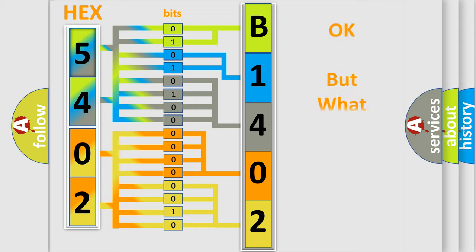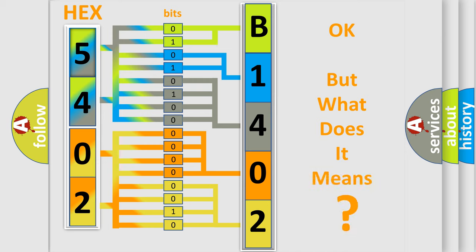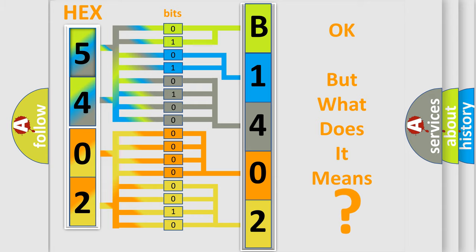The number itself does not make sense to us if we cannot assign information about what it actually expresses. So, what does the diagnostic trouble code B140212 interpret specifically for Jeep car manufacturers?